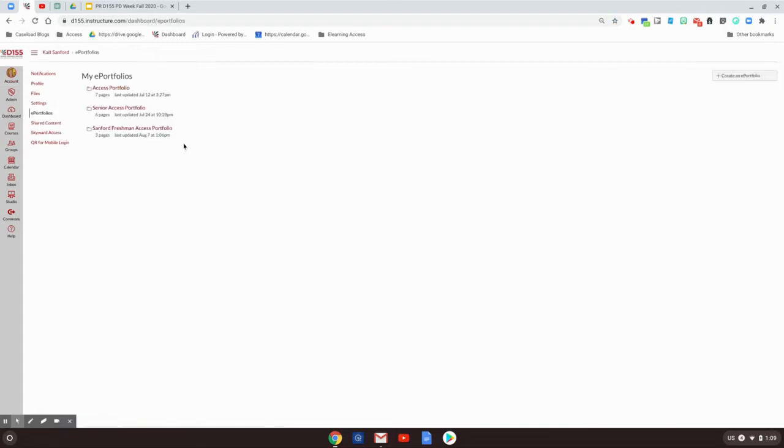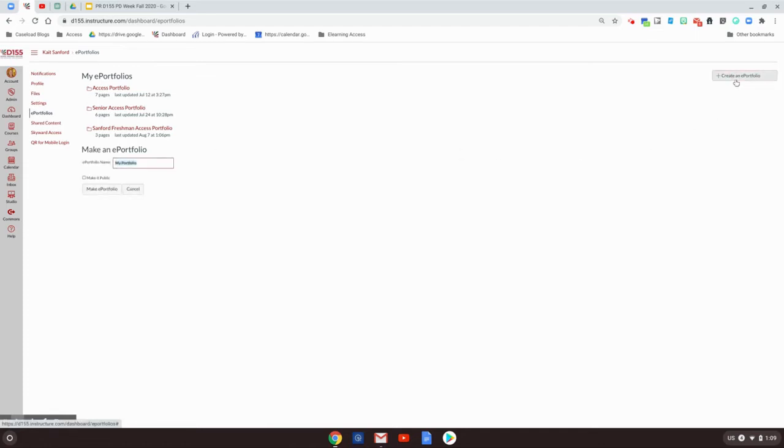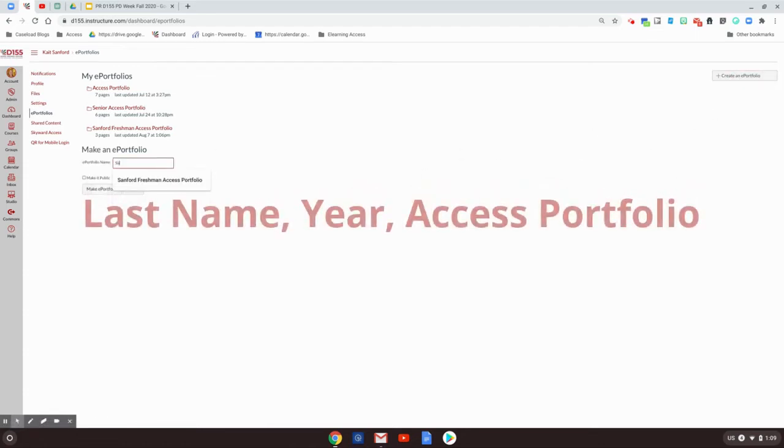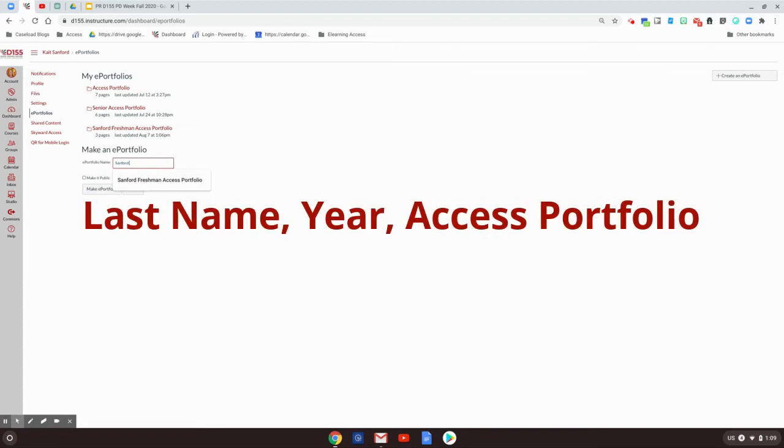When you click that, this brings you to any portfolios that you've made in Canvas. You're going to create a new portfolio today and I'm going to ask that you have your name in it, your year in school, and then Access Portfolio.